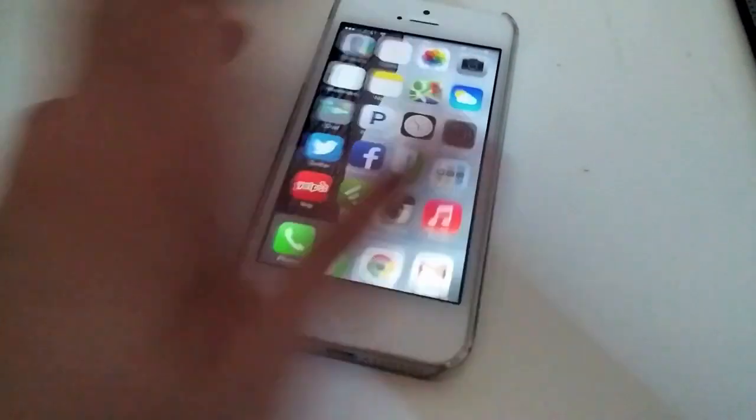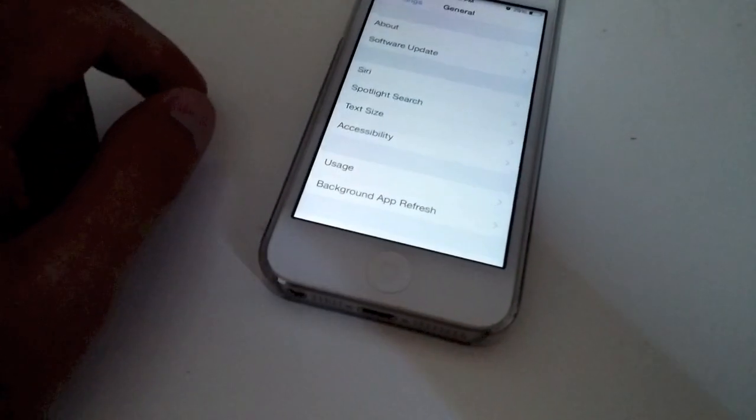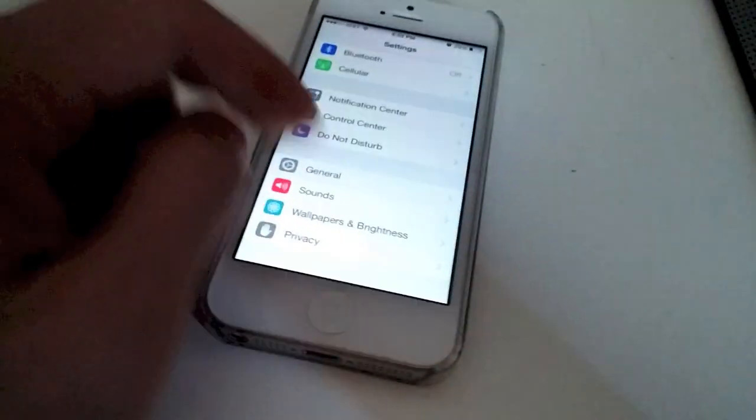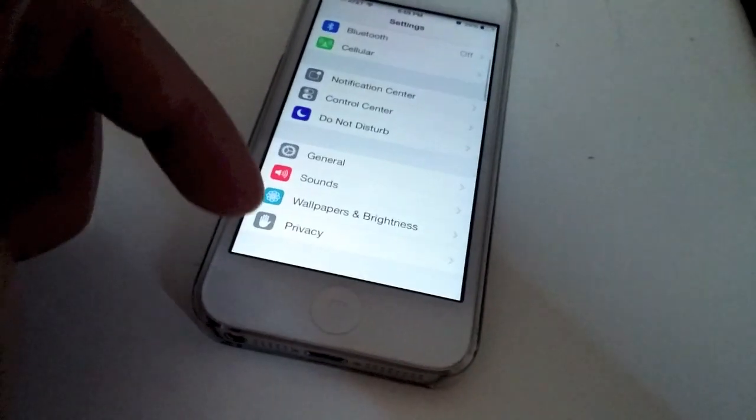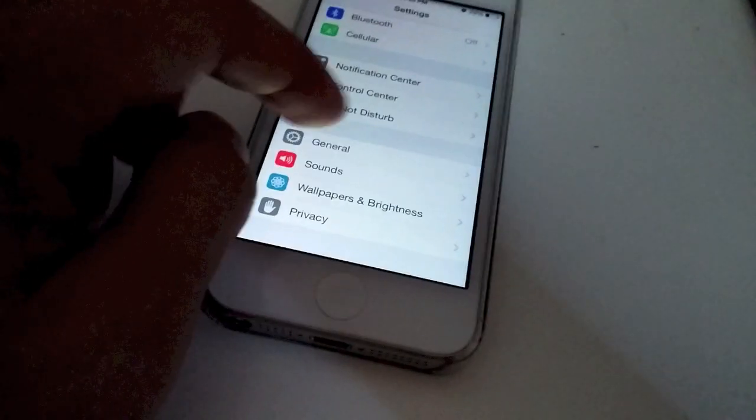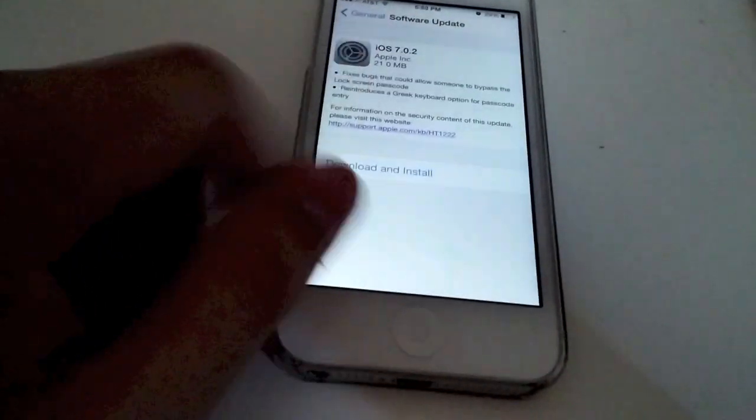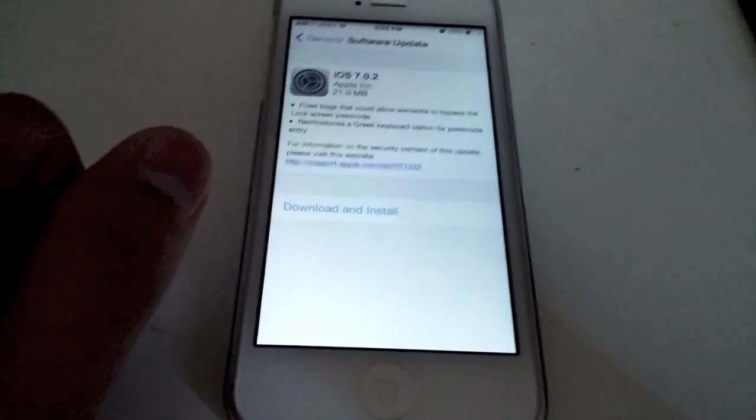To do the update, we're going to hit settings. Make sure you're connected to Wi-Fi first. Normally you'll be brought over here. You go to general and you'll hit software update and you'll see what it fixes.